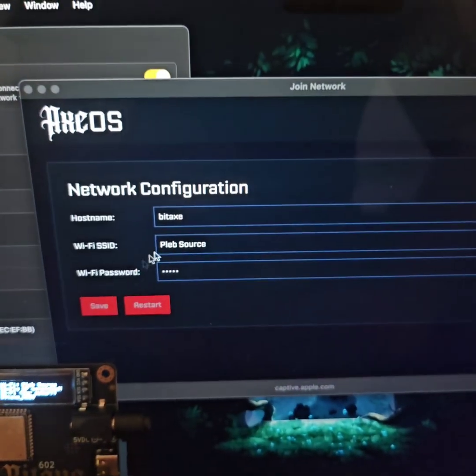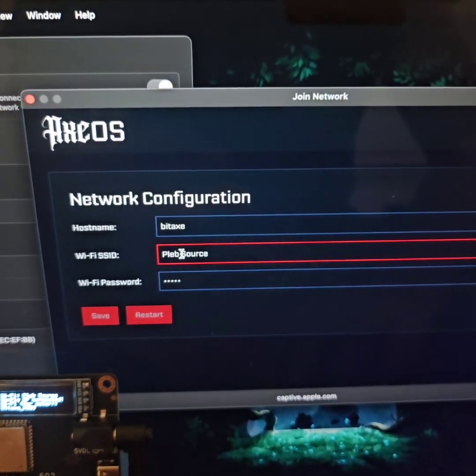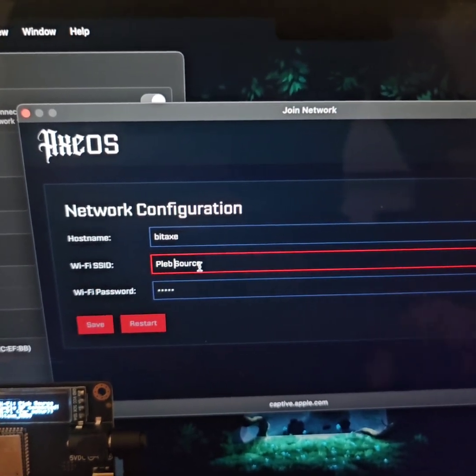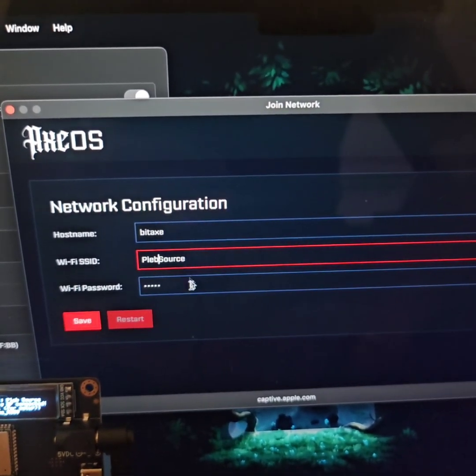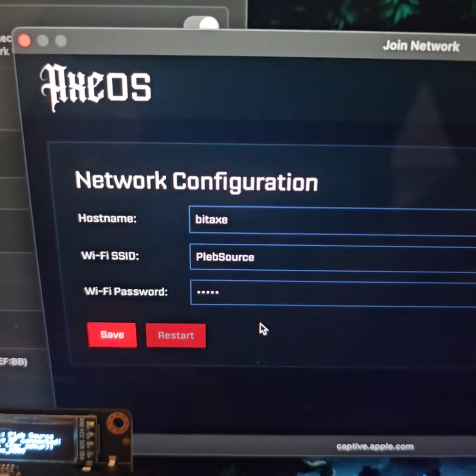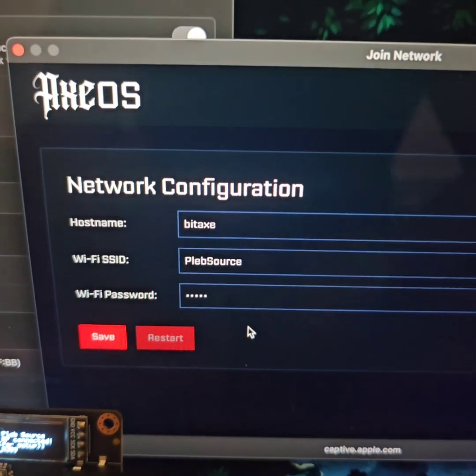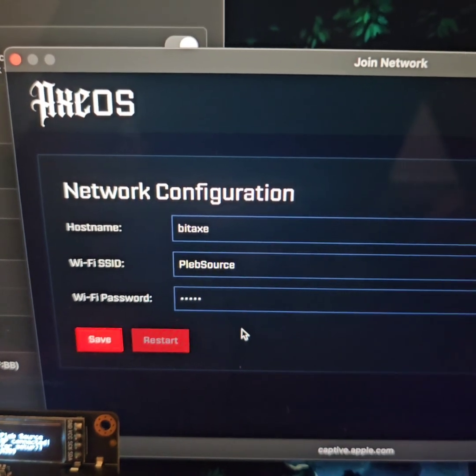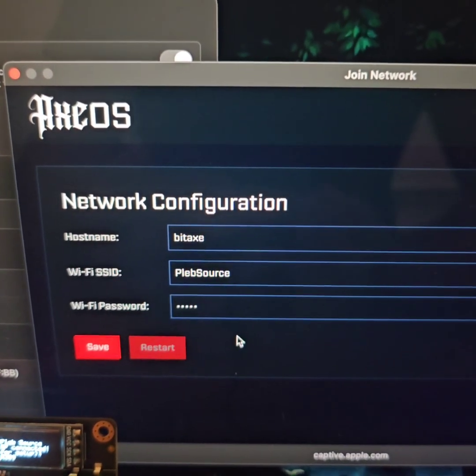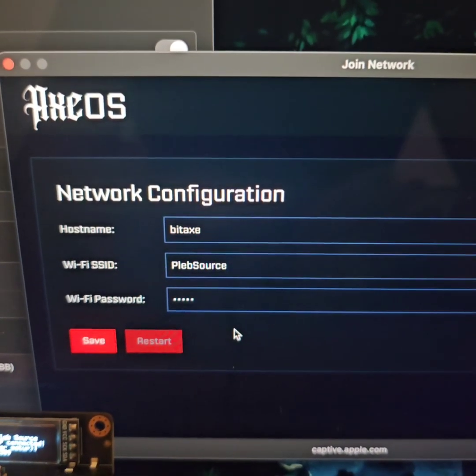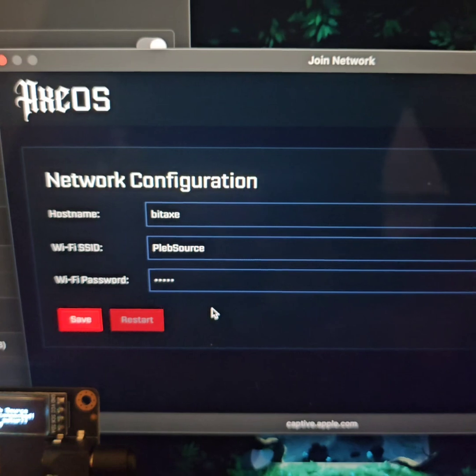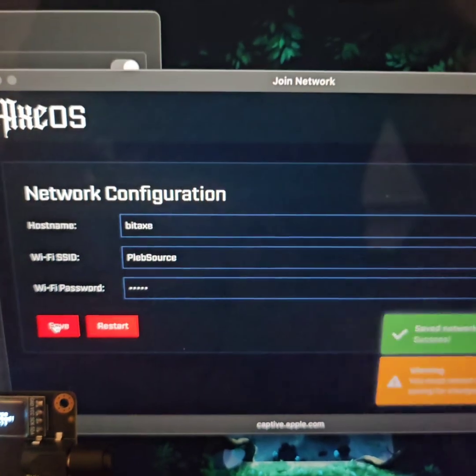So all we're going to do is remove this space and we're going to make sure that all the capitals, special characters, spaces, all match the Wi-Fi network that I'm trying to connect to and we're going to hit save.